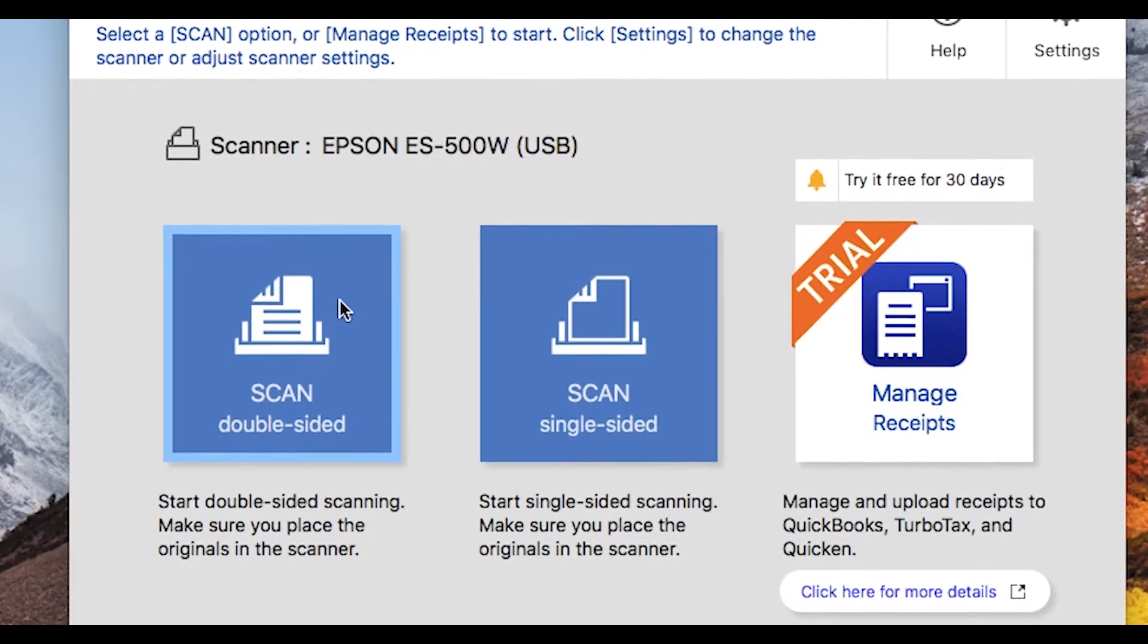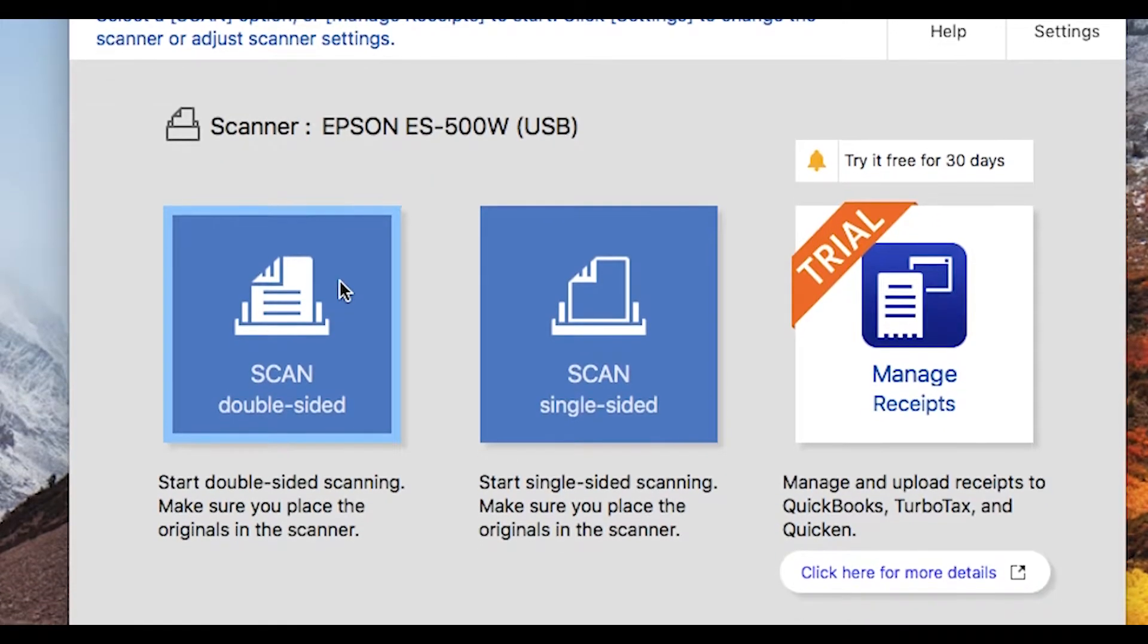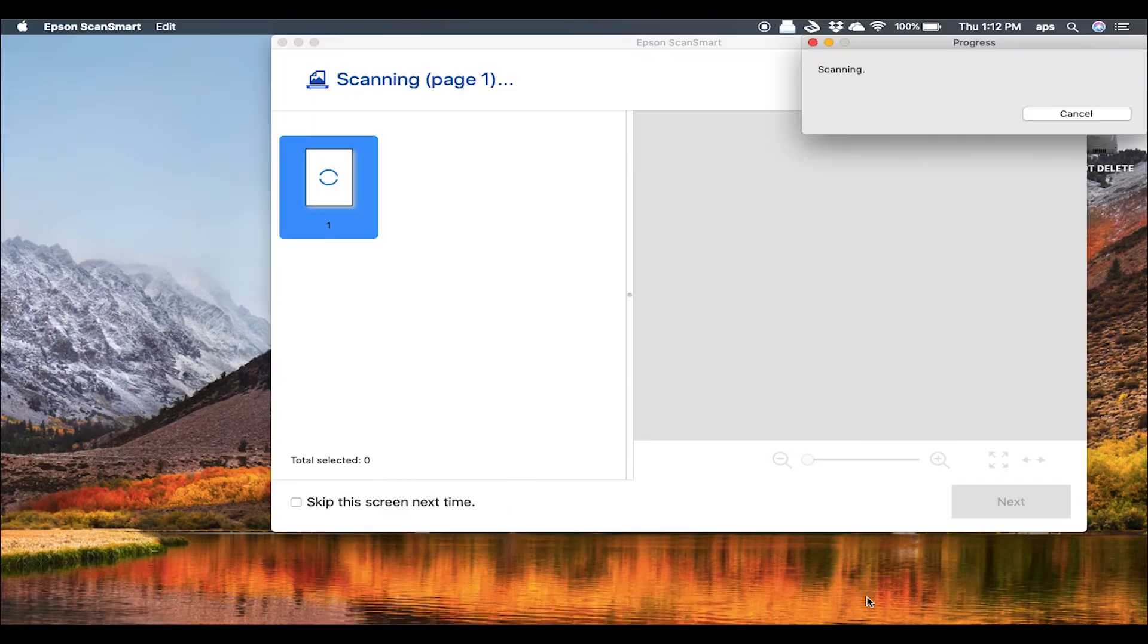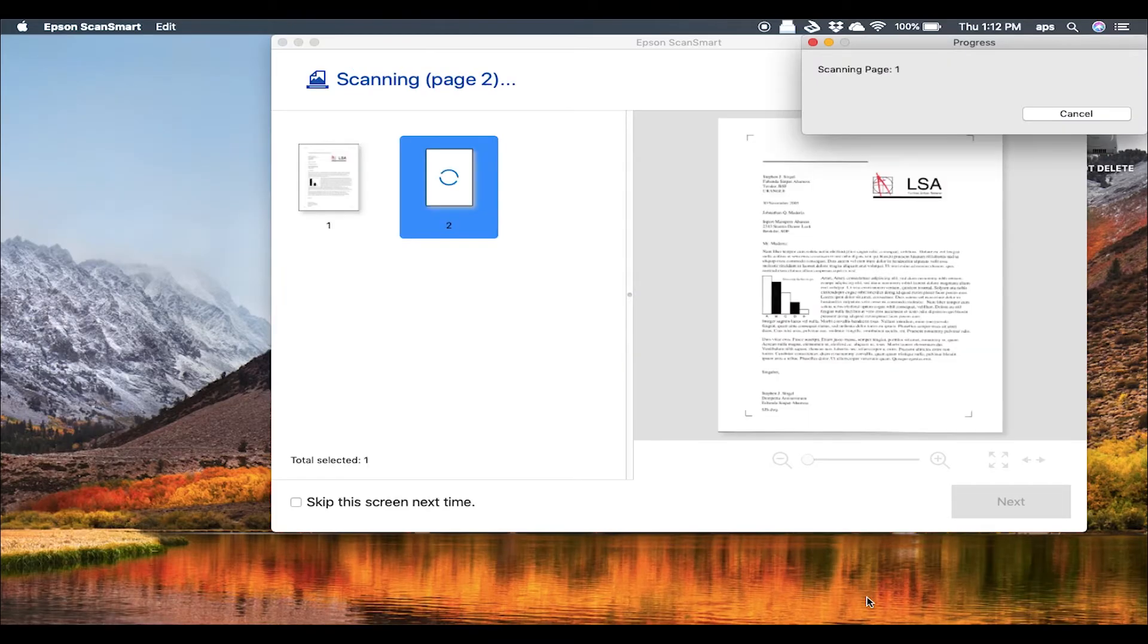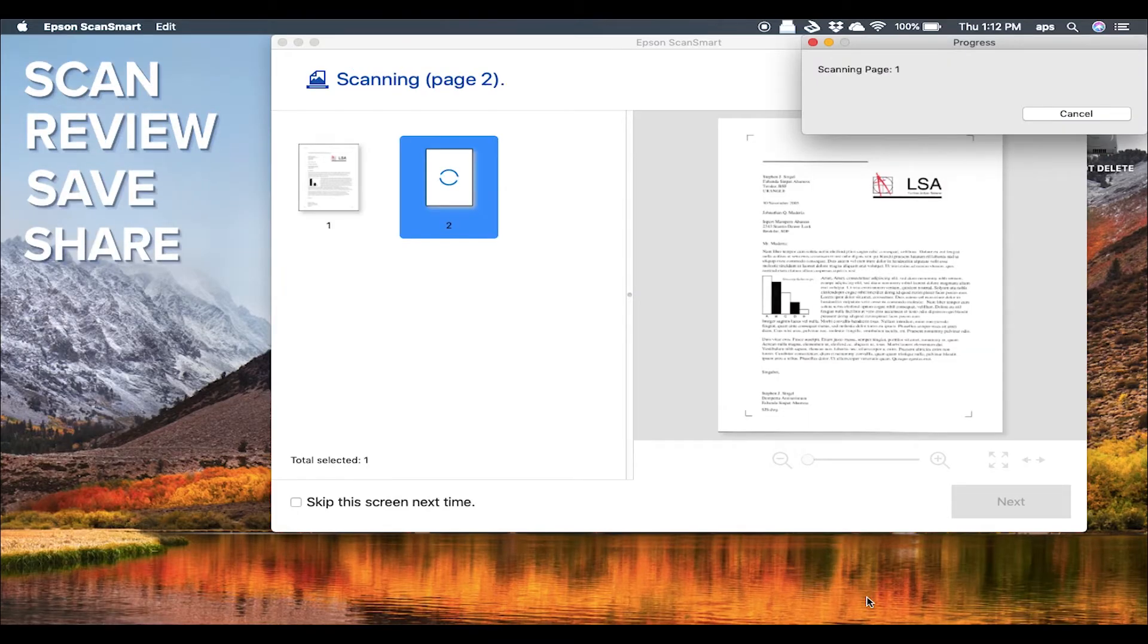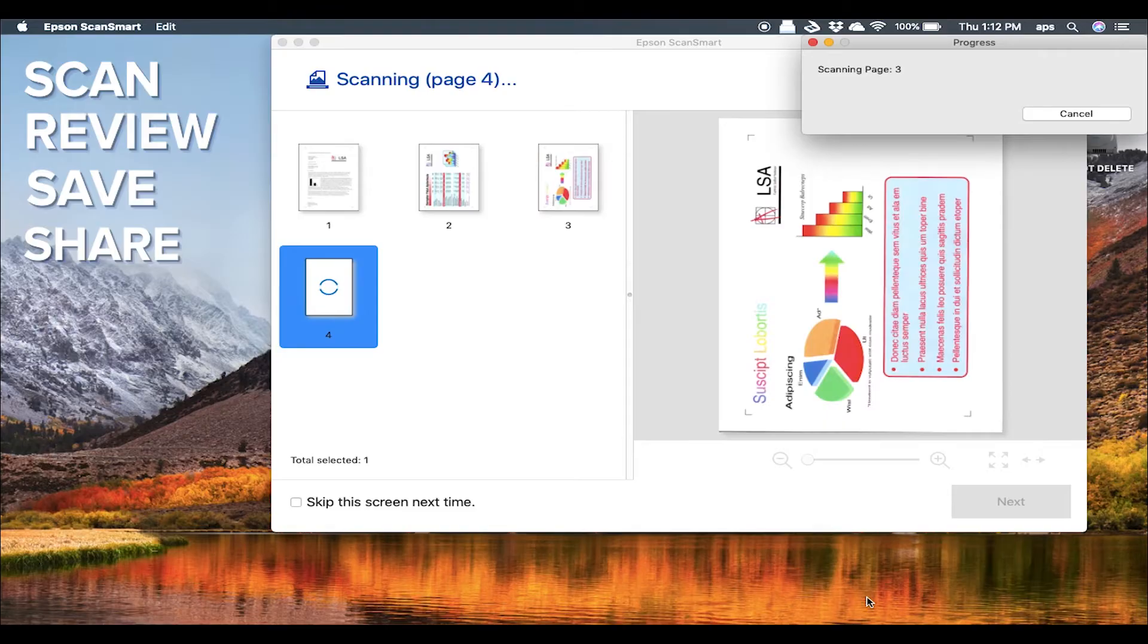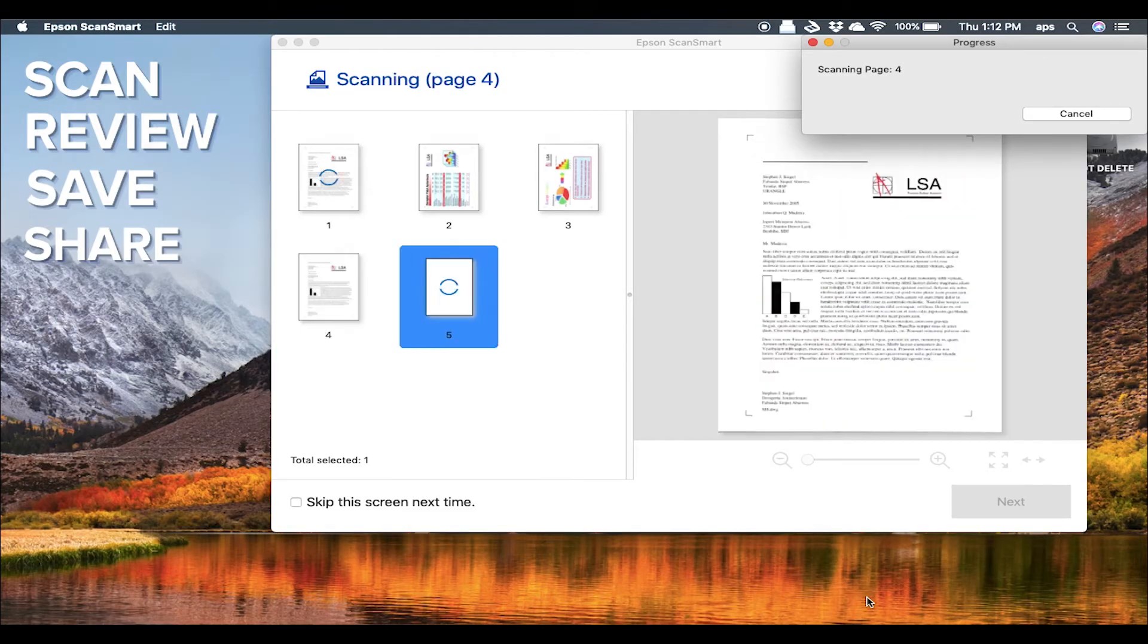With its simple workflow, Epson ScanSmart lets you easily scan a document, review it, and select where you want to save it, helping you to organize documents the way you want to.